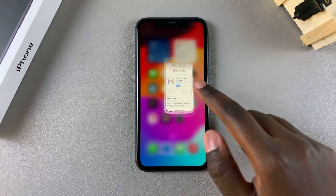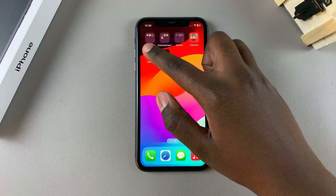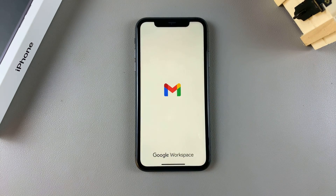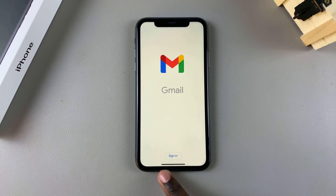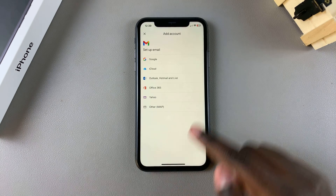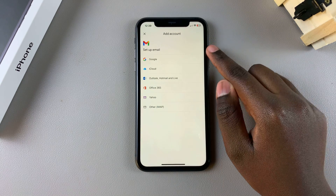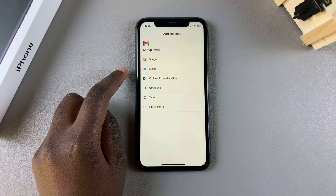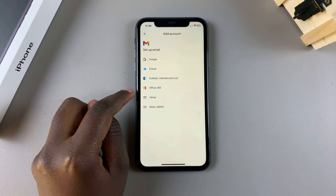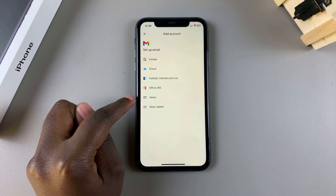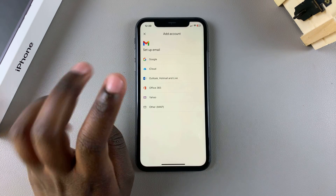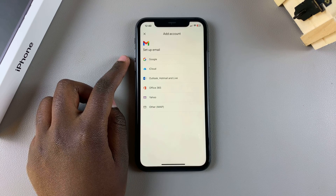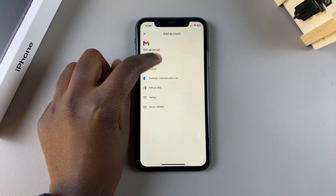Once installed, open Gmail. Once you've launched Gmail, tap on Sign In, then choose the email you want to set it up with. You have Google, iCloud, Outlook, Office 365, Yahoo, or any other email you prefer to use. For this video I'll be using Google, so I'll tap on Google.